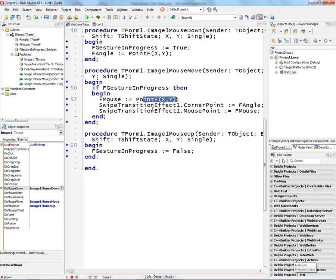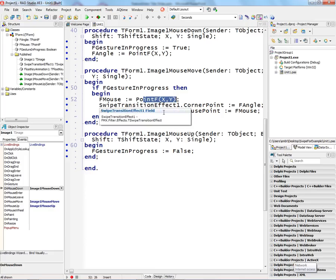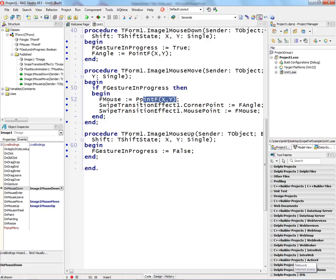And we'll use that to do the swipe transition, or in a sense, the peel effect on the image. And then when we do a mouse up, we'll stop the gesture in action. So let's take a look at this example.